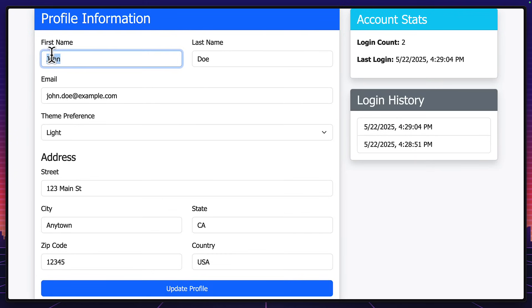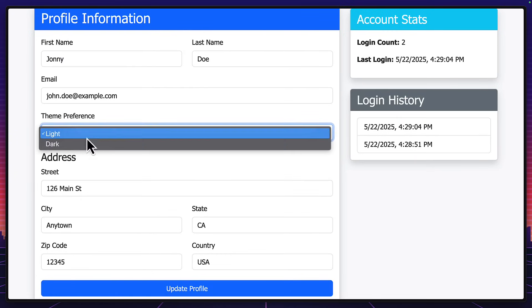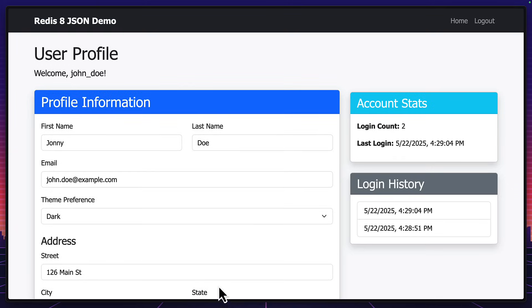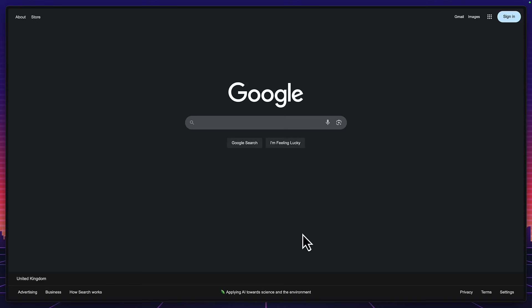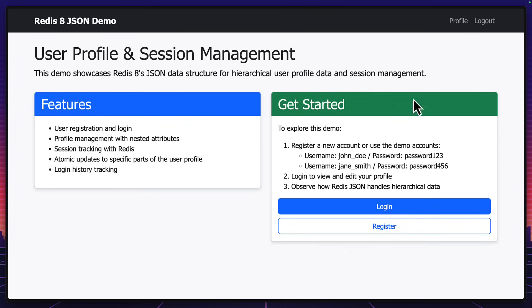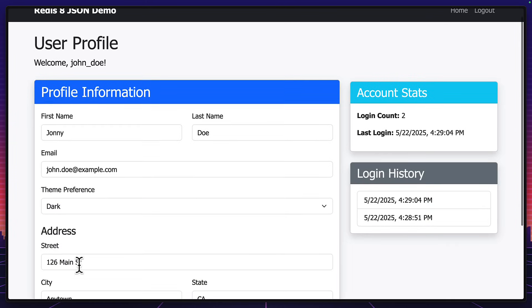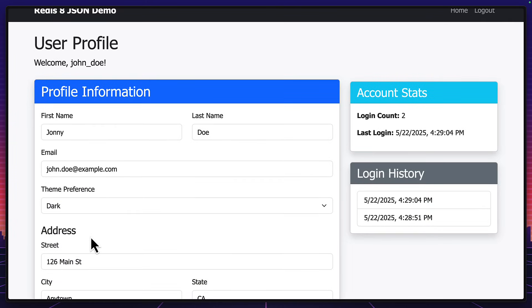But I can also change the name, address, and theme preference, which doesn't actually do anything. But when I hit update profile, this is saved inside Redis. So if I close this tab and go to it again, we can see that all the information that I changed has been saved.